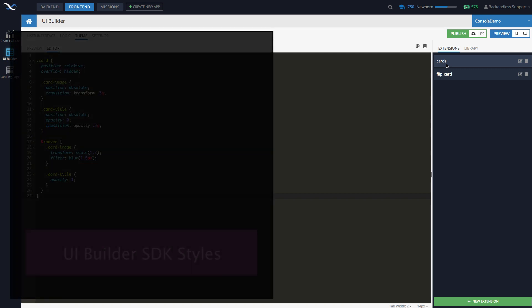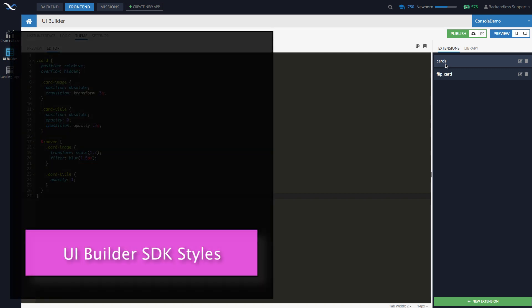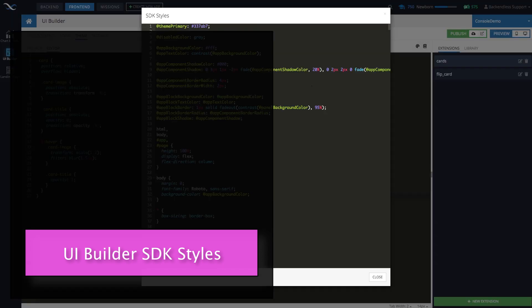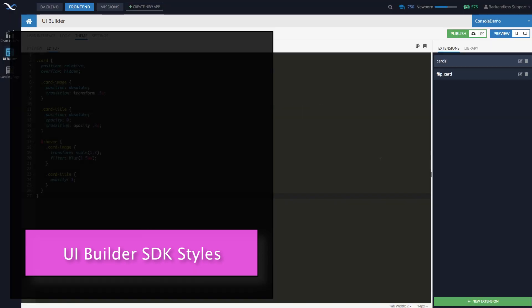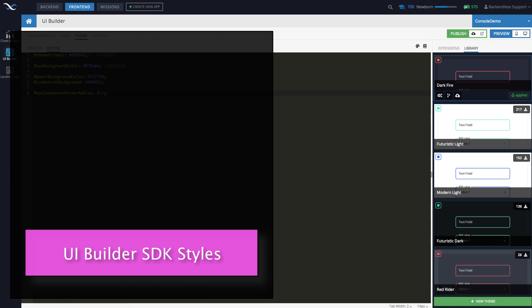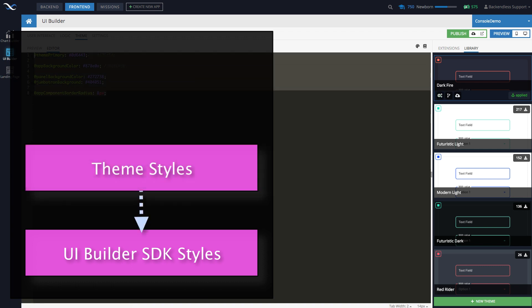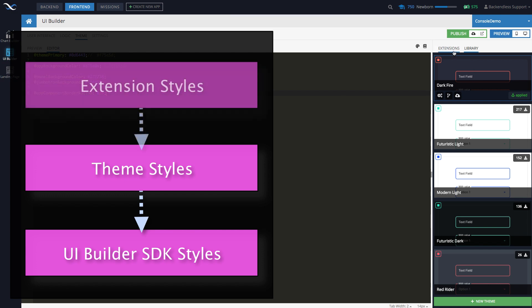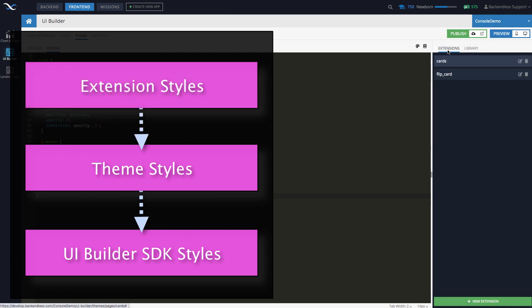So at the bottom of the hierarchy, we have this SDK styles, these guys. All right. On top of this, there is a definition of the theme. So this is the definition of the theme. And then on top of this, you get your extensions. All right. So these extensions, everything that you define here sits on top of the theme.